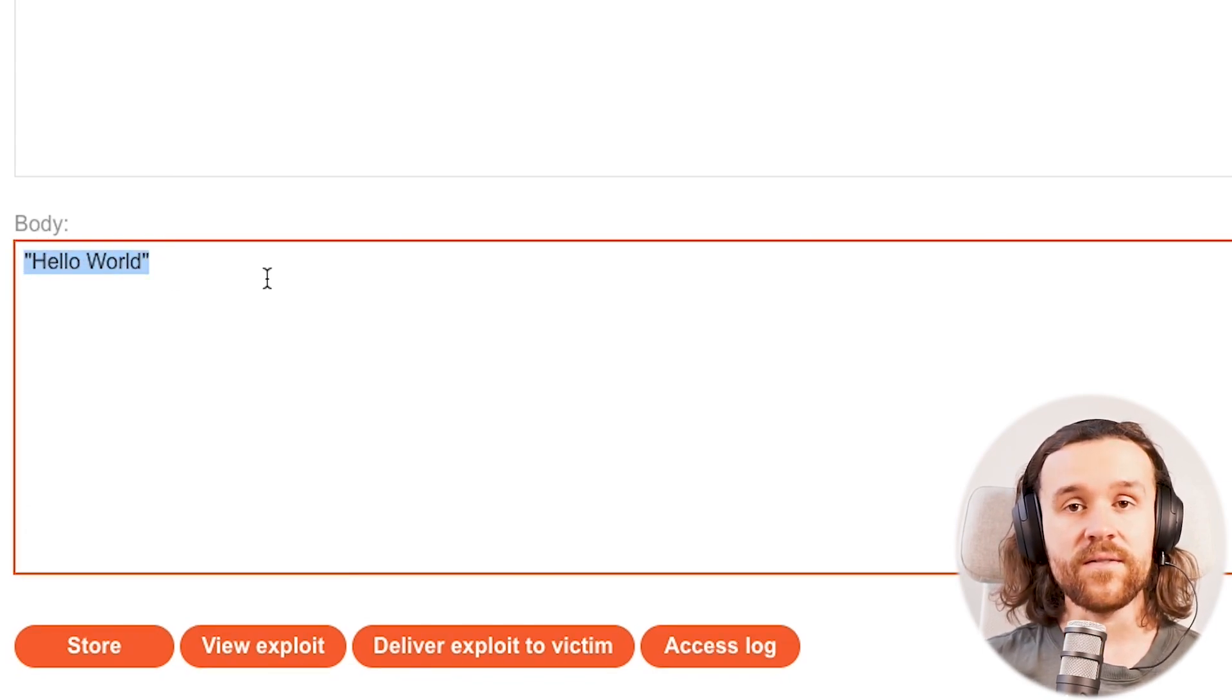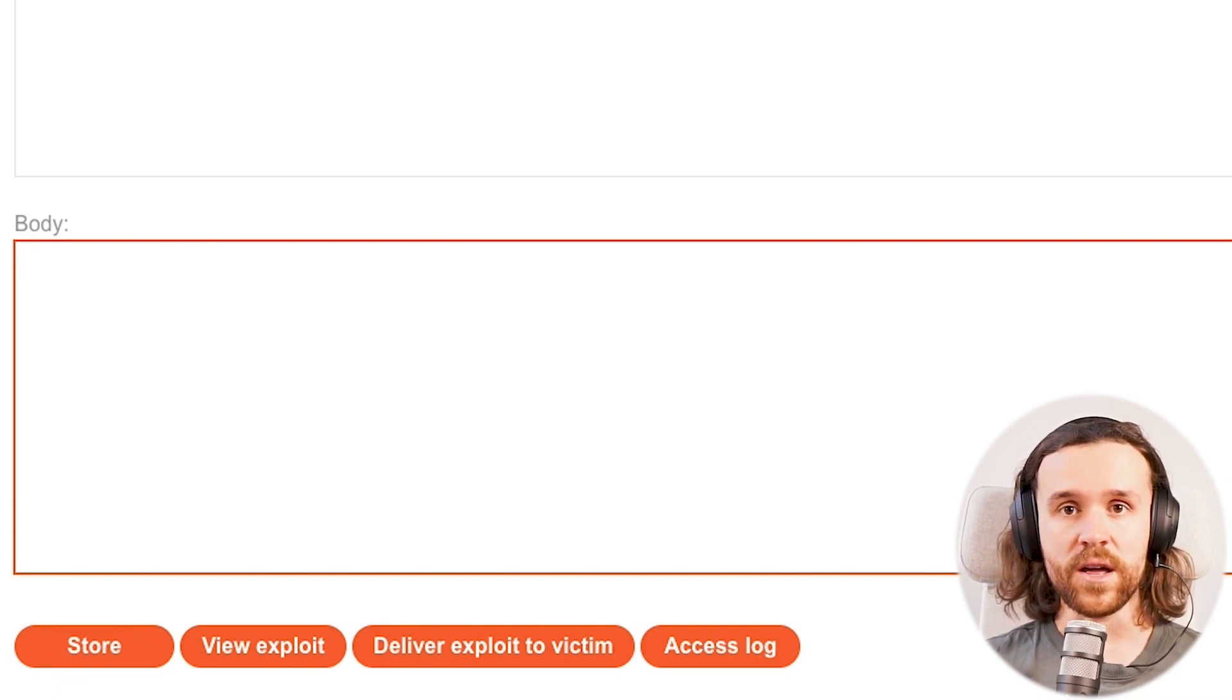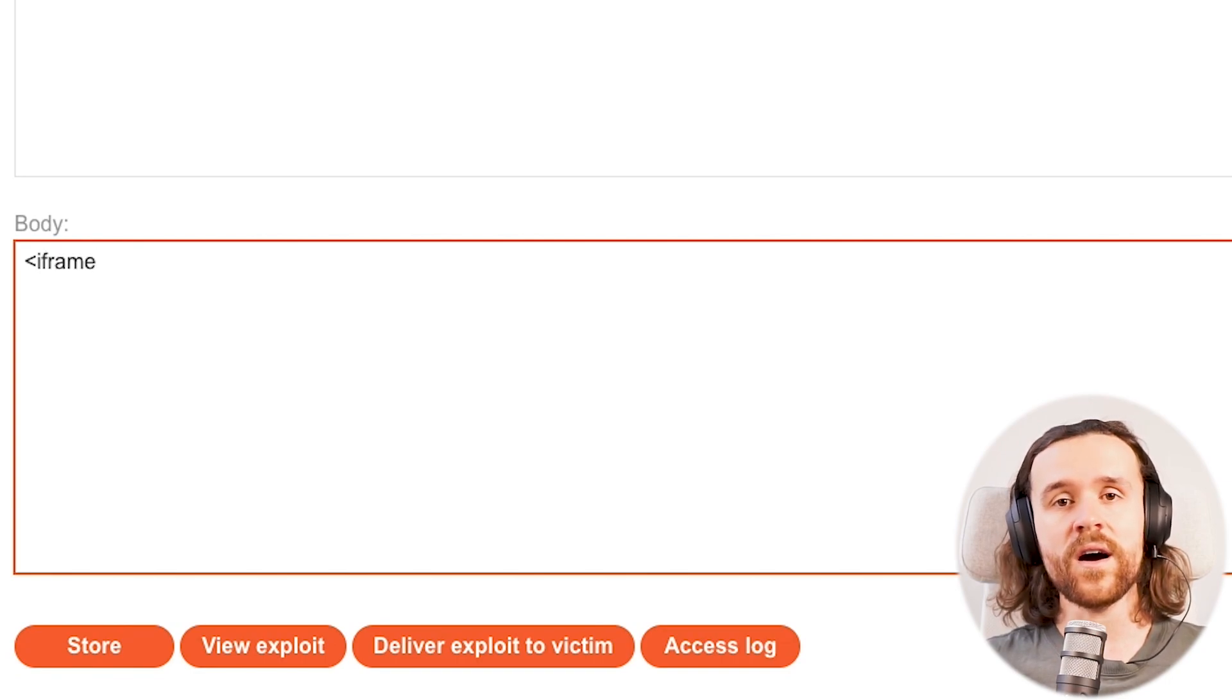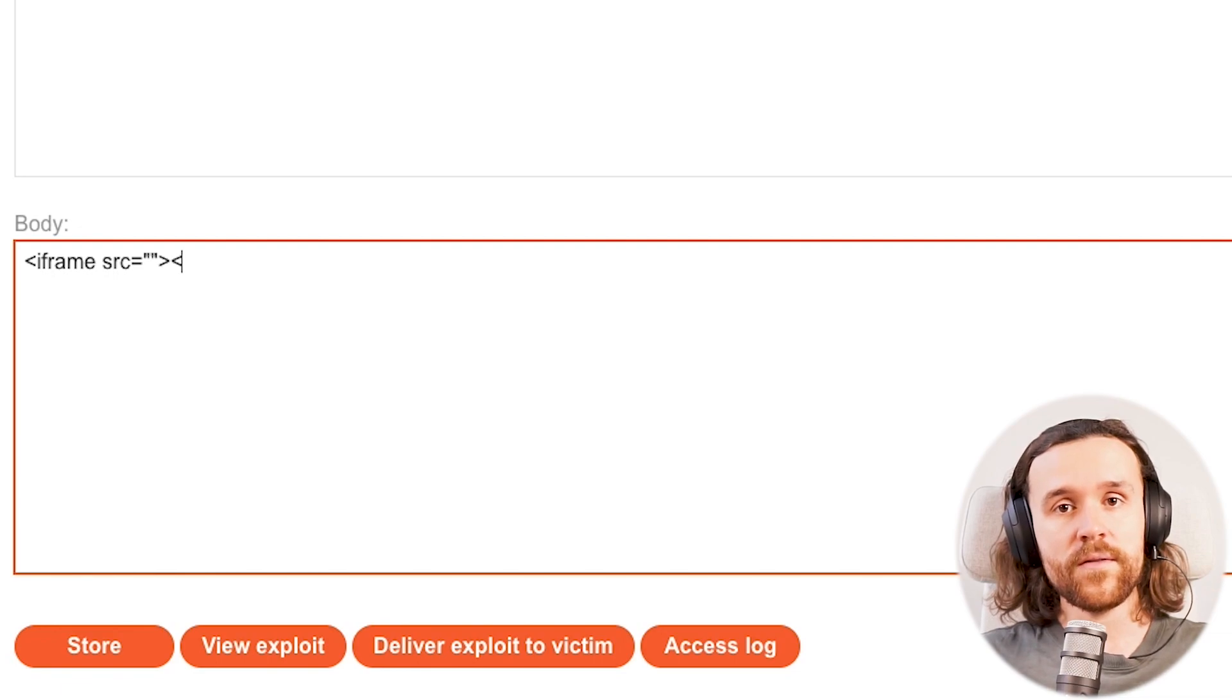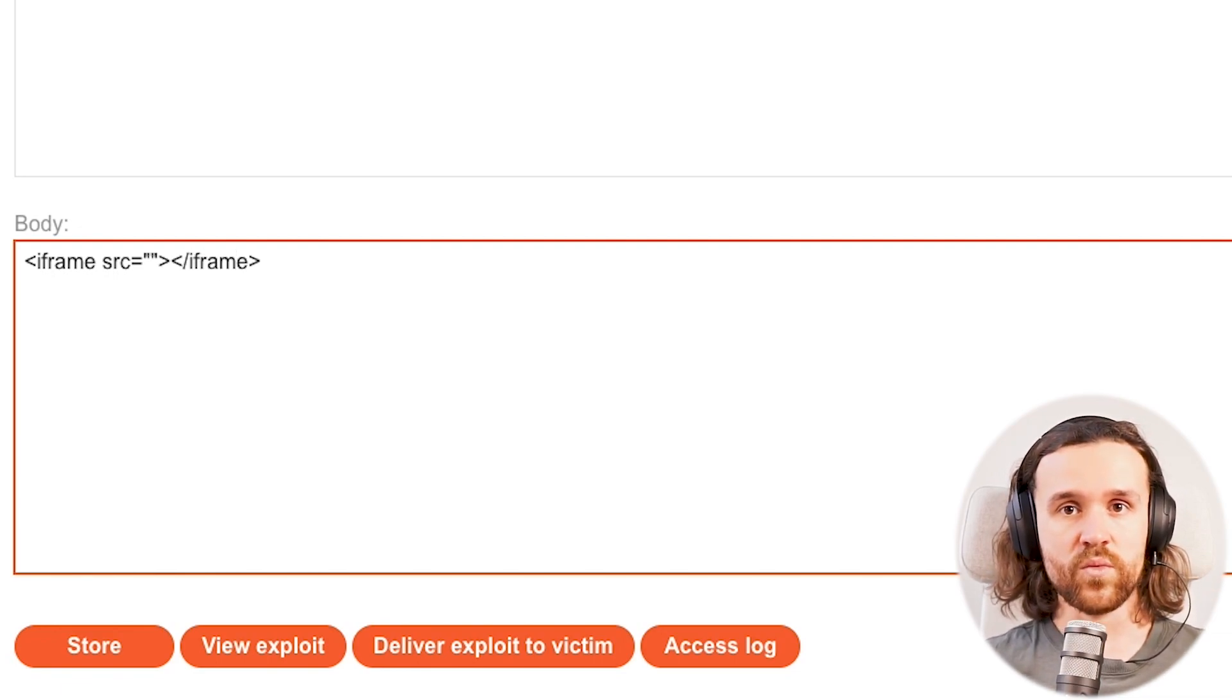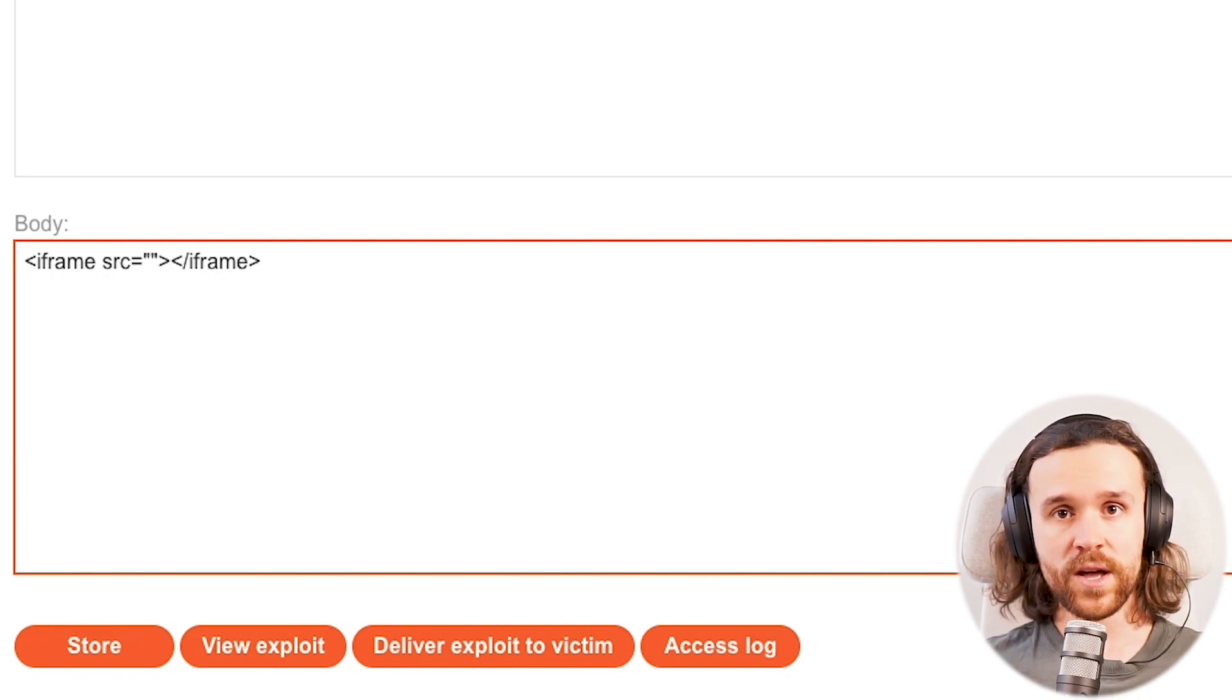So you could think of it as the attacker's website that the victim is going to visit. And over here we can put down a body and what we are going to do right now is we're going to use an iframe to frame the submit feedback form.